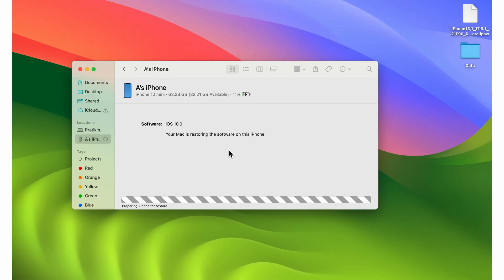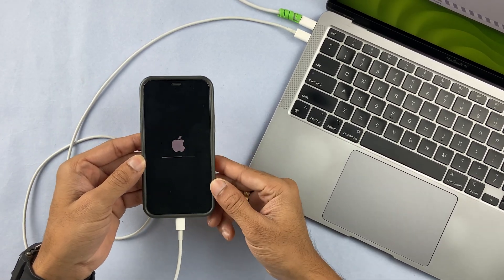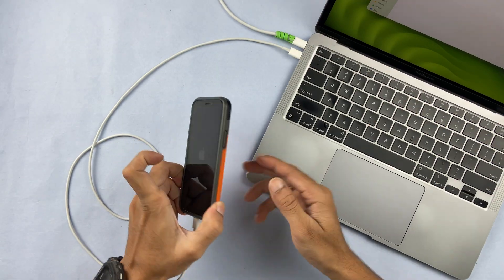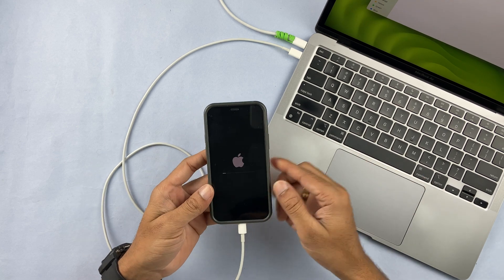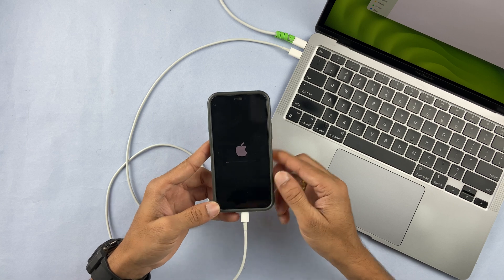One important thing — make sure your iPhone stays connected the entire time until the restore process is complete. Don't remove the cable, otherwise the restore won't complete properly. You can see it has started restoring the software, so we just have to wait. Once the restore is completed, you will get a notification on your Mac or laptop that the restore is done.